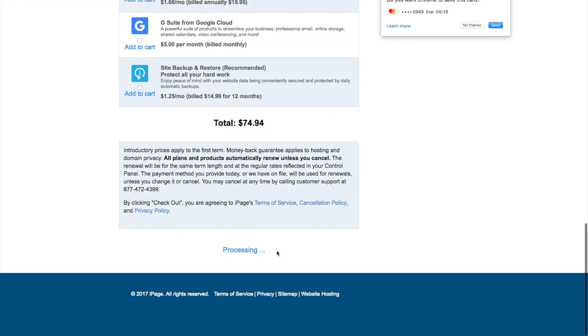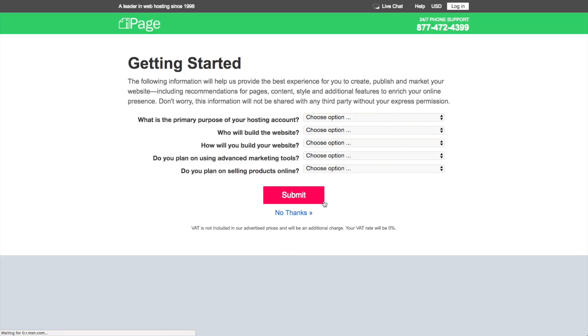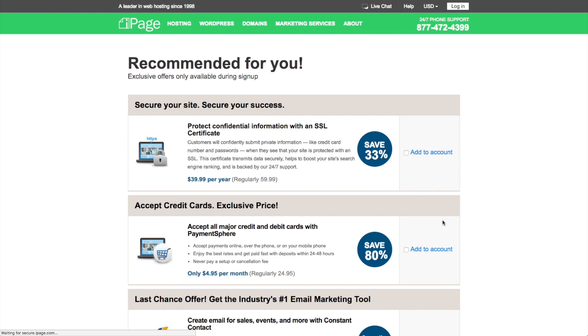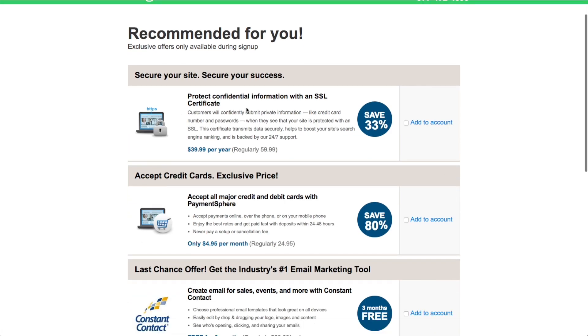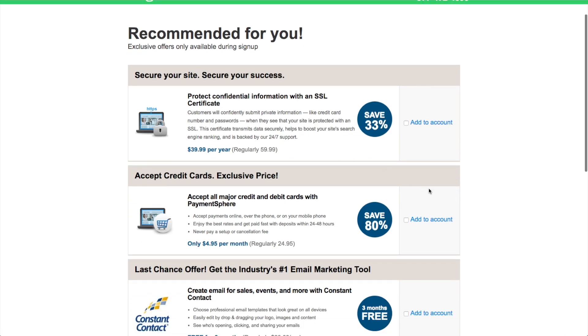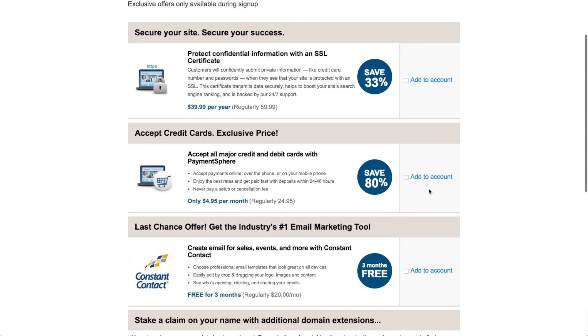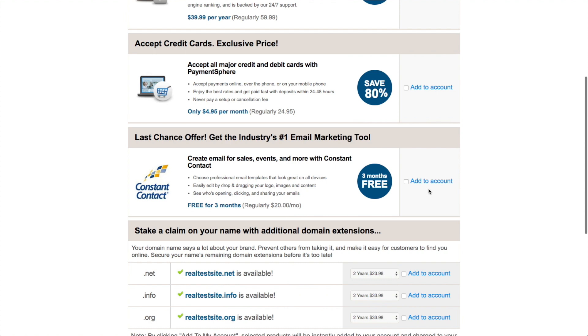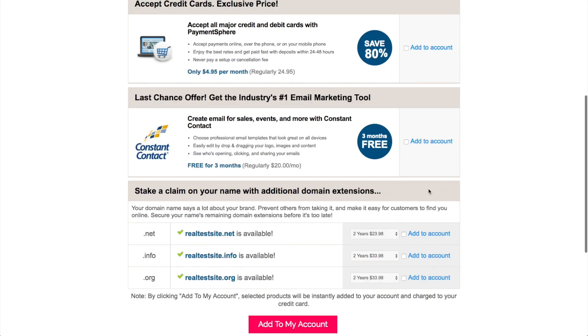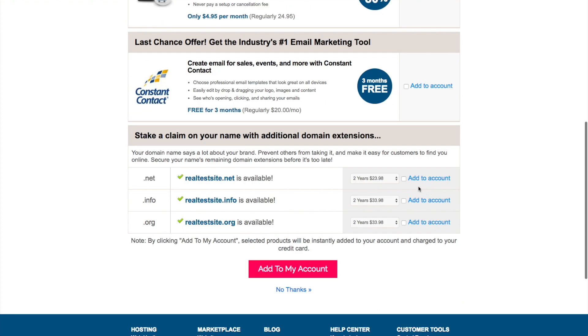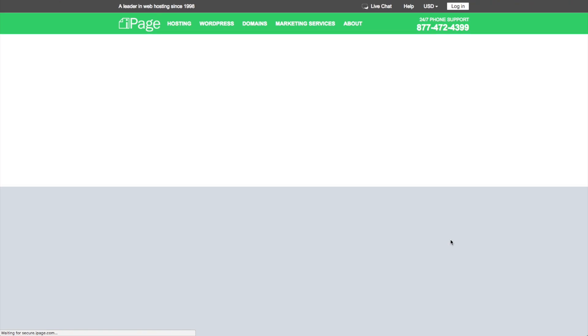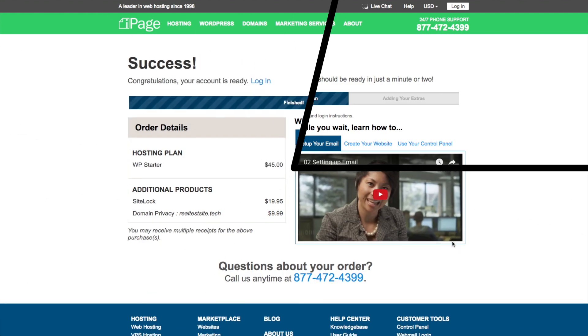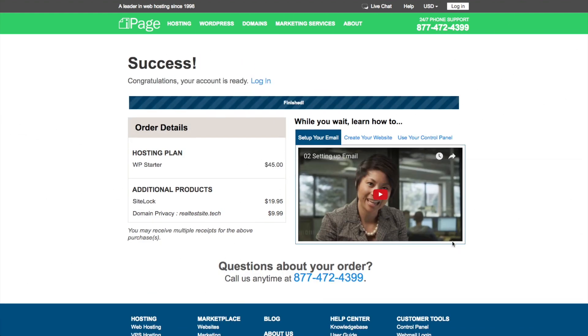All right. So let's go ahead and check out. And I'm just going to skip this survey here. Another option for an SSL certificate. Constant contact. I don't need any of those things. You probably don't need any of those things either. Okay. So now they're going to go ahead and create our account. And then we can just click on Login up here.